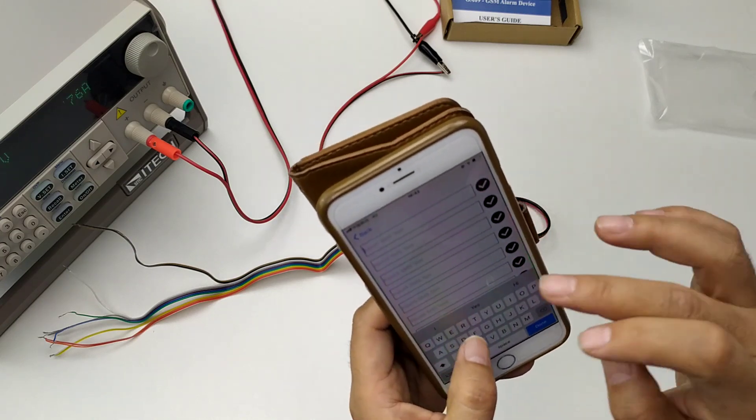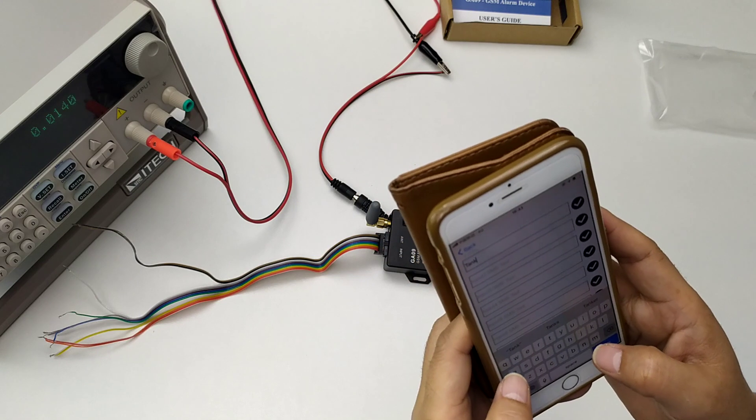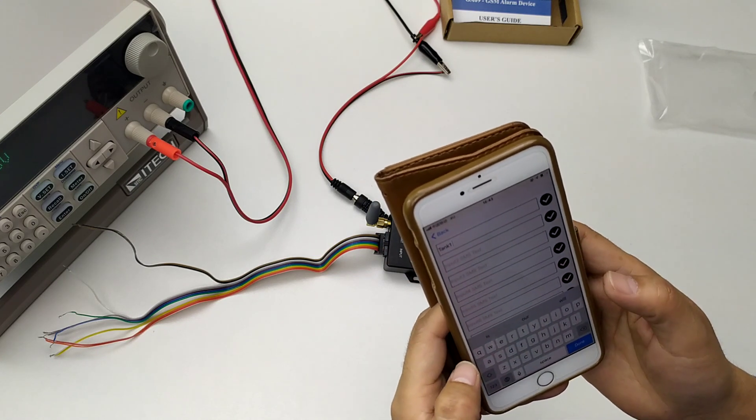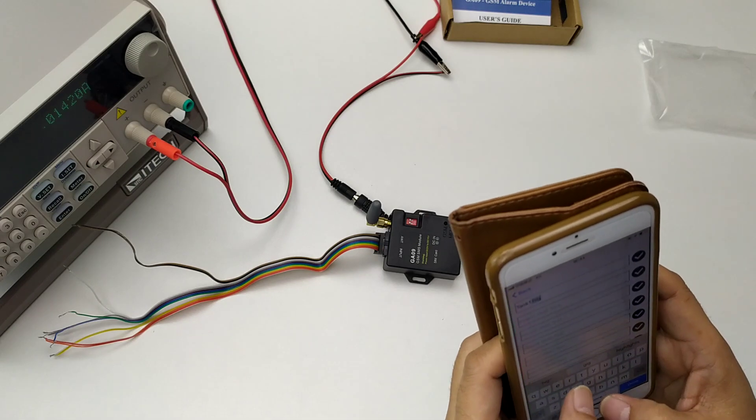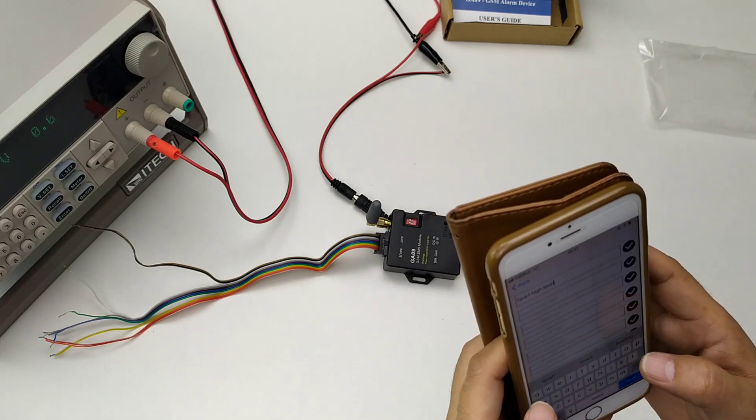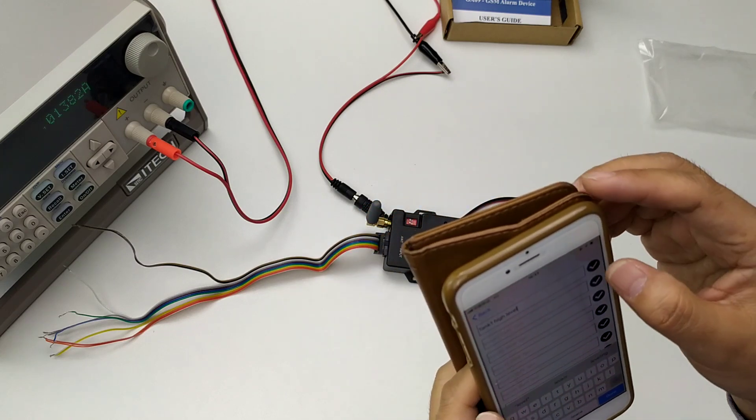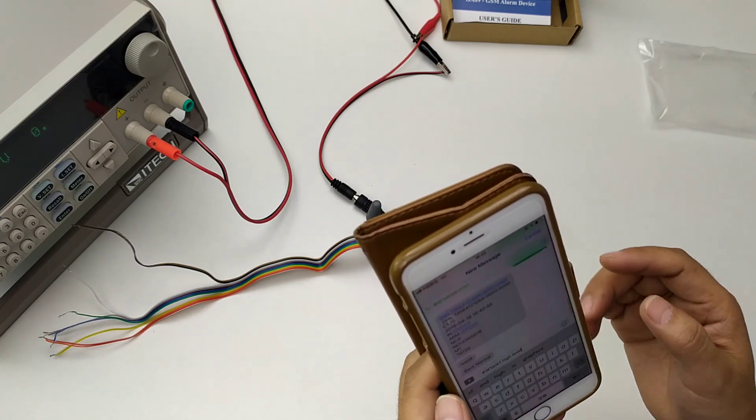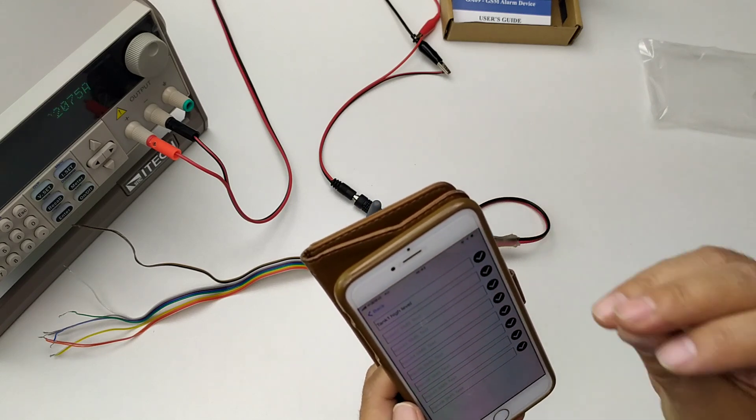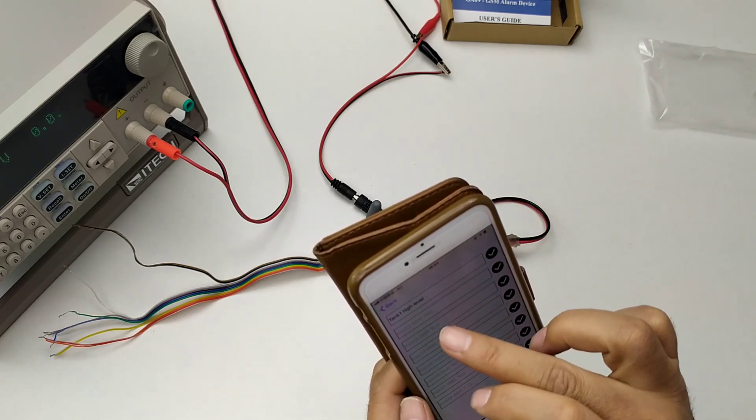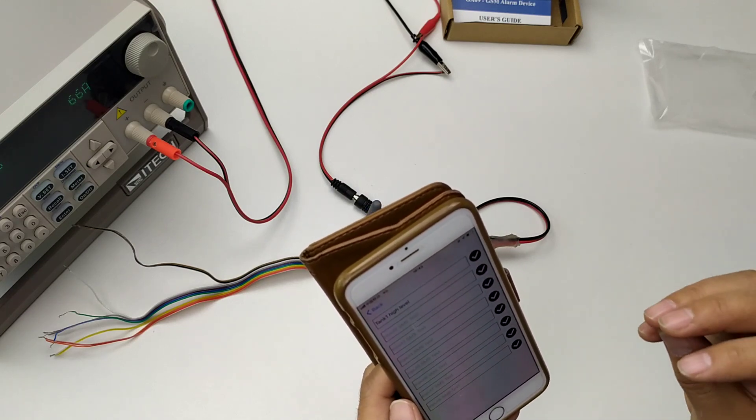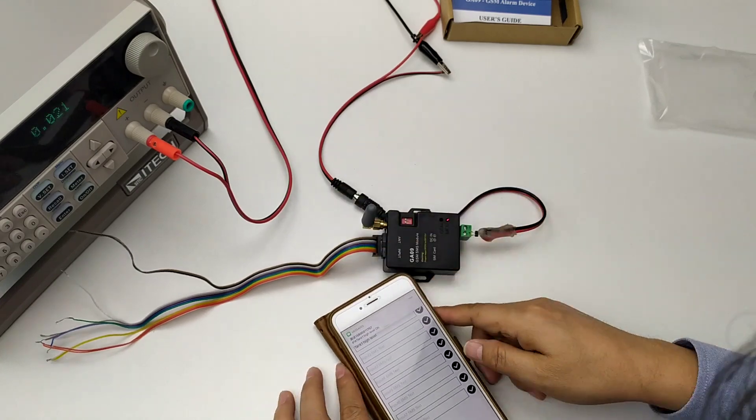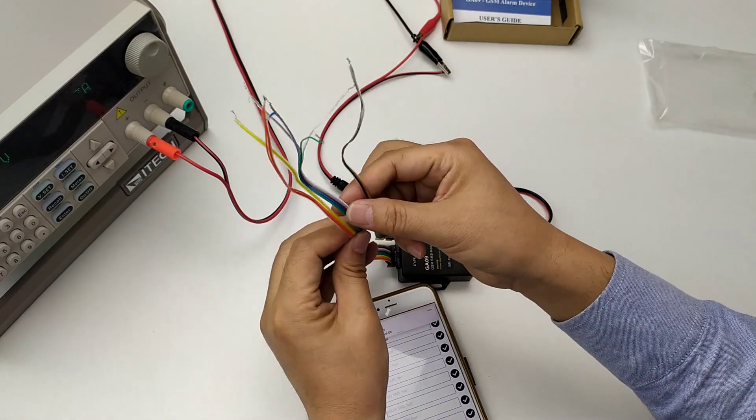Then later when input 1 is shorted to ground, we will send this SMS text to your mobile phone number. Okay, reset, setup okay.